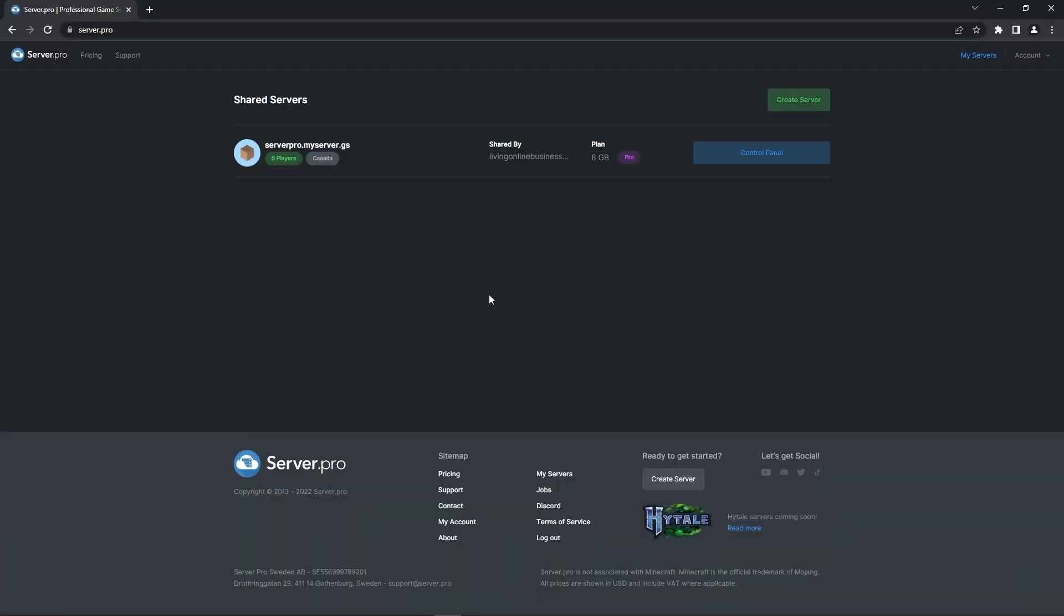First and foremost, whitelist on Bedrock has now been renamed to Allowlist, so if you see the name Allowlist at any point in this tutorial, it just means whitelist. If you have a VPS plan, you can skip straight to the using the whitelist timestamp of this video, it'll be in the description.